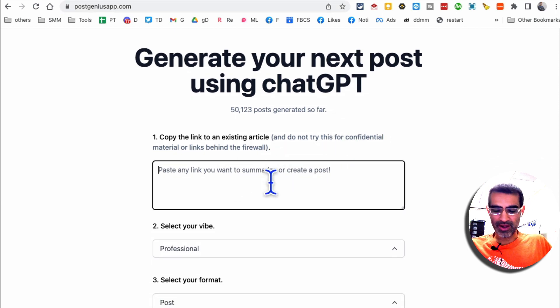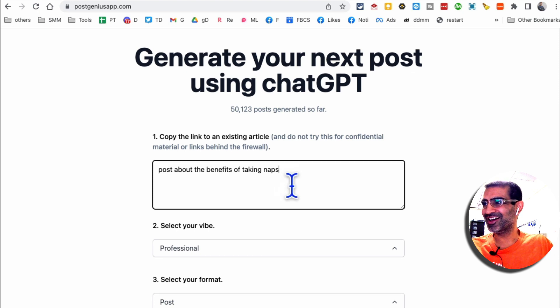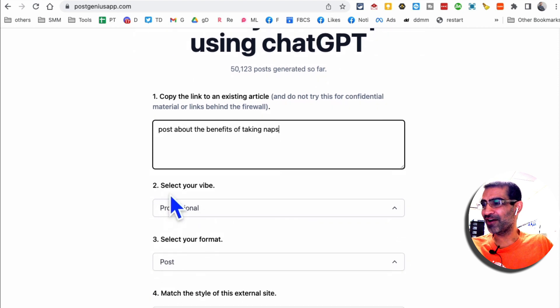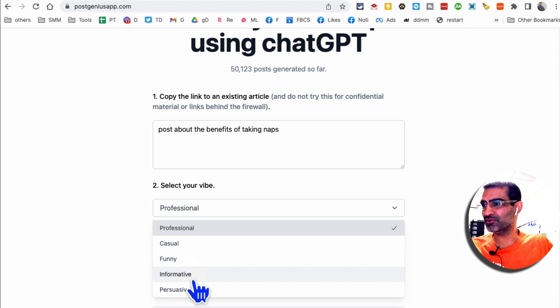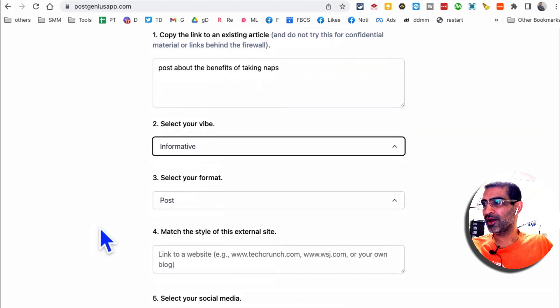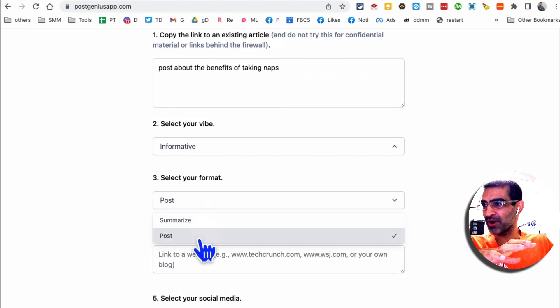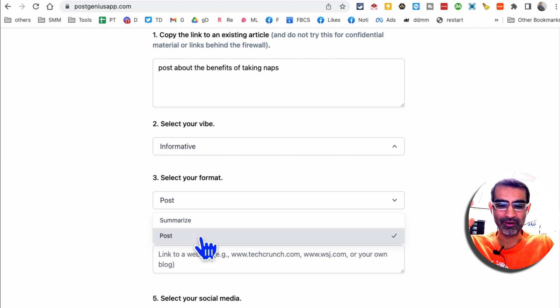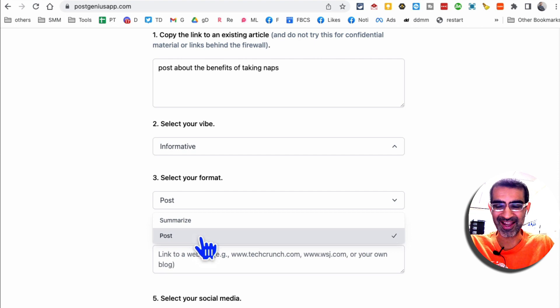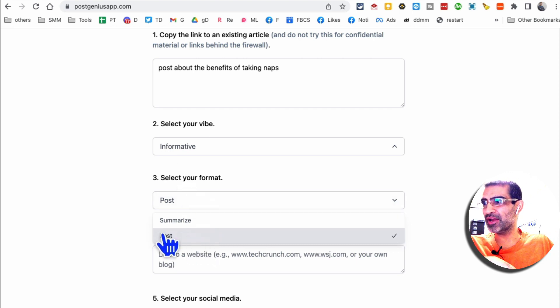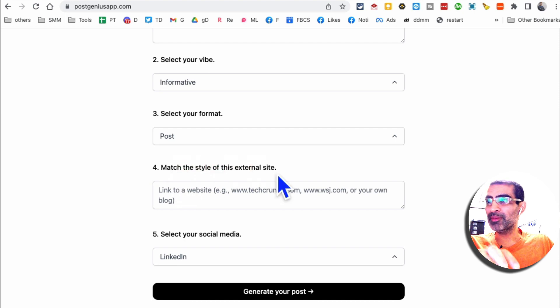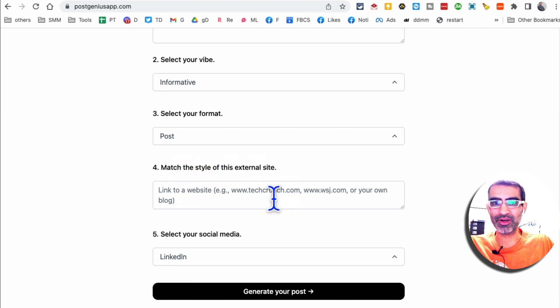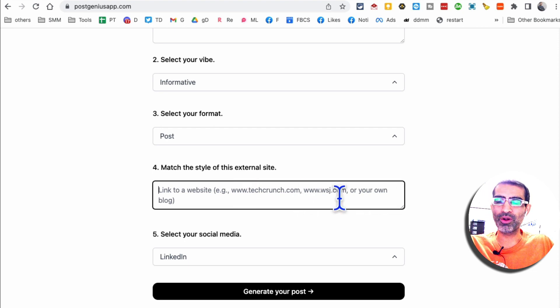Let's say I want to post about the benefits of taking naps, because why not? What's your vibe? You want to keep it professional, casual. Let's say I want to do informative post. And then what's the format? Summarize a post. By the way, you can use this tool to also summarize long articles or summarize long text, not just brand new posts. But for this example, I want to create a brand new post. Here's another cool thing. You can match the style with an external site. Let's say I want to create content that looks similar to TechCrunch or CNN.com or Wall Street Journal. You could put that here.